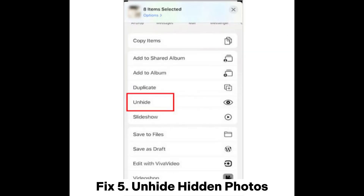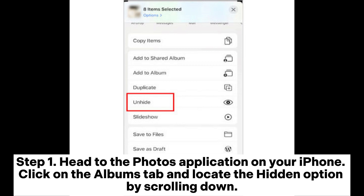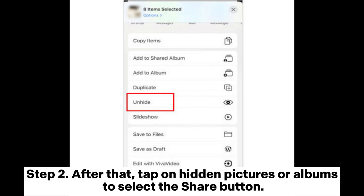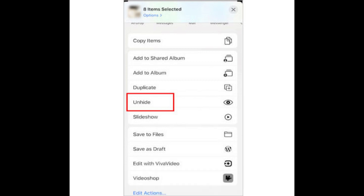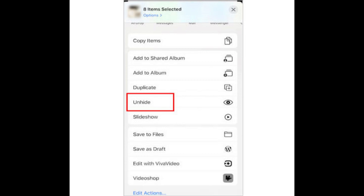Fix 5: Unhide hidden photos. Step 1: Head to the Photos application on your iPhone. Click on the Albums tab and locate the Hidden option by scrolling down. Step 2: After that, tap on Hidden Pictures or Albums to select the share button. Step 3: Lastly, click on Unhide, and all pictures will be recovered to iCloud Photo Library.